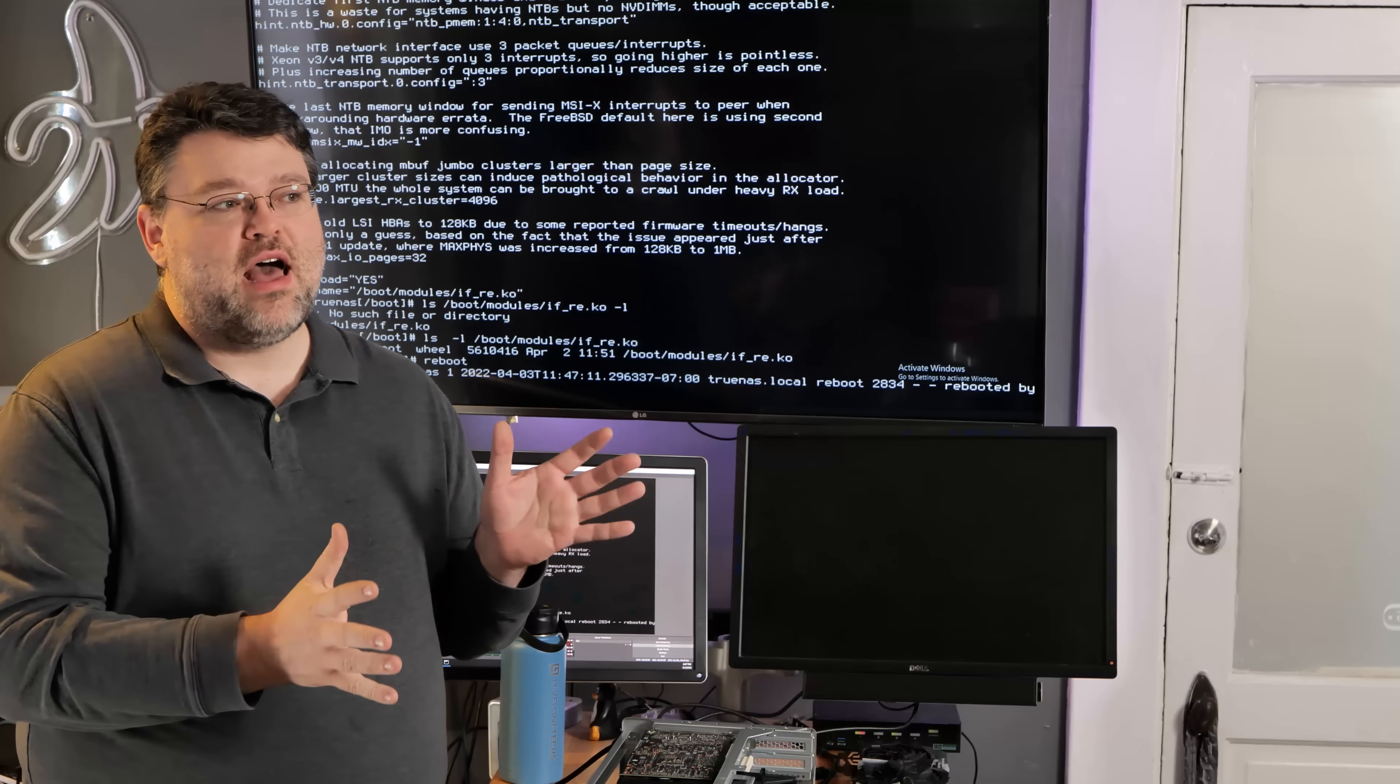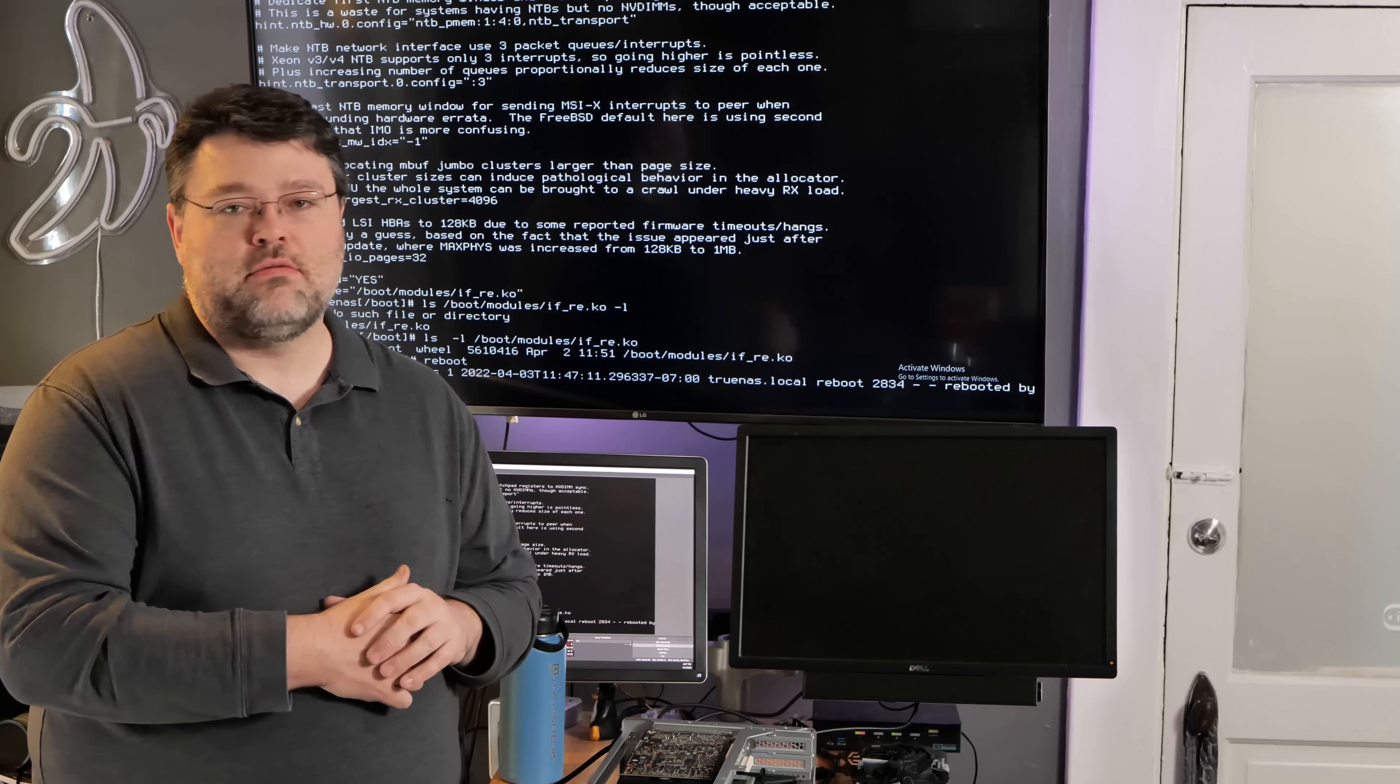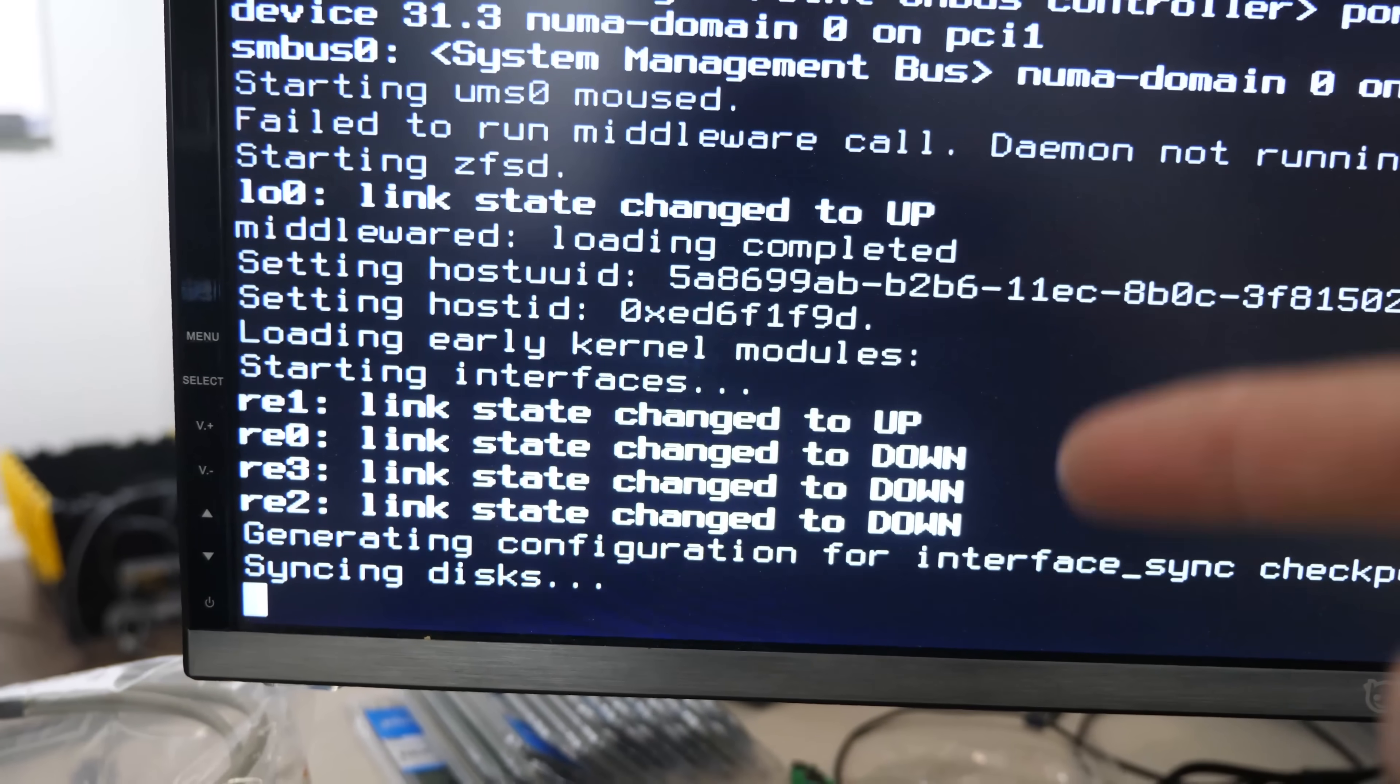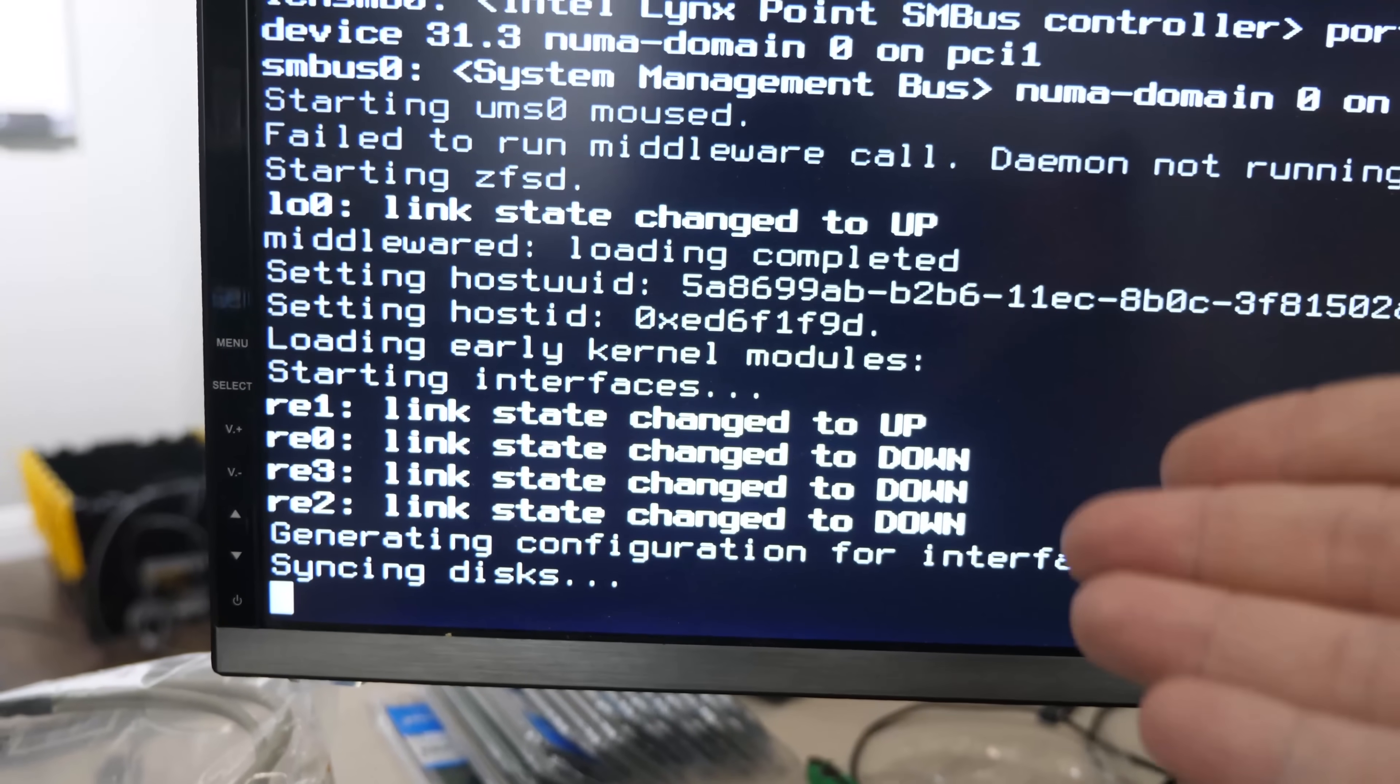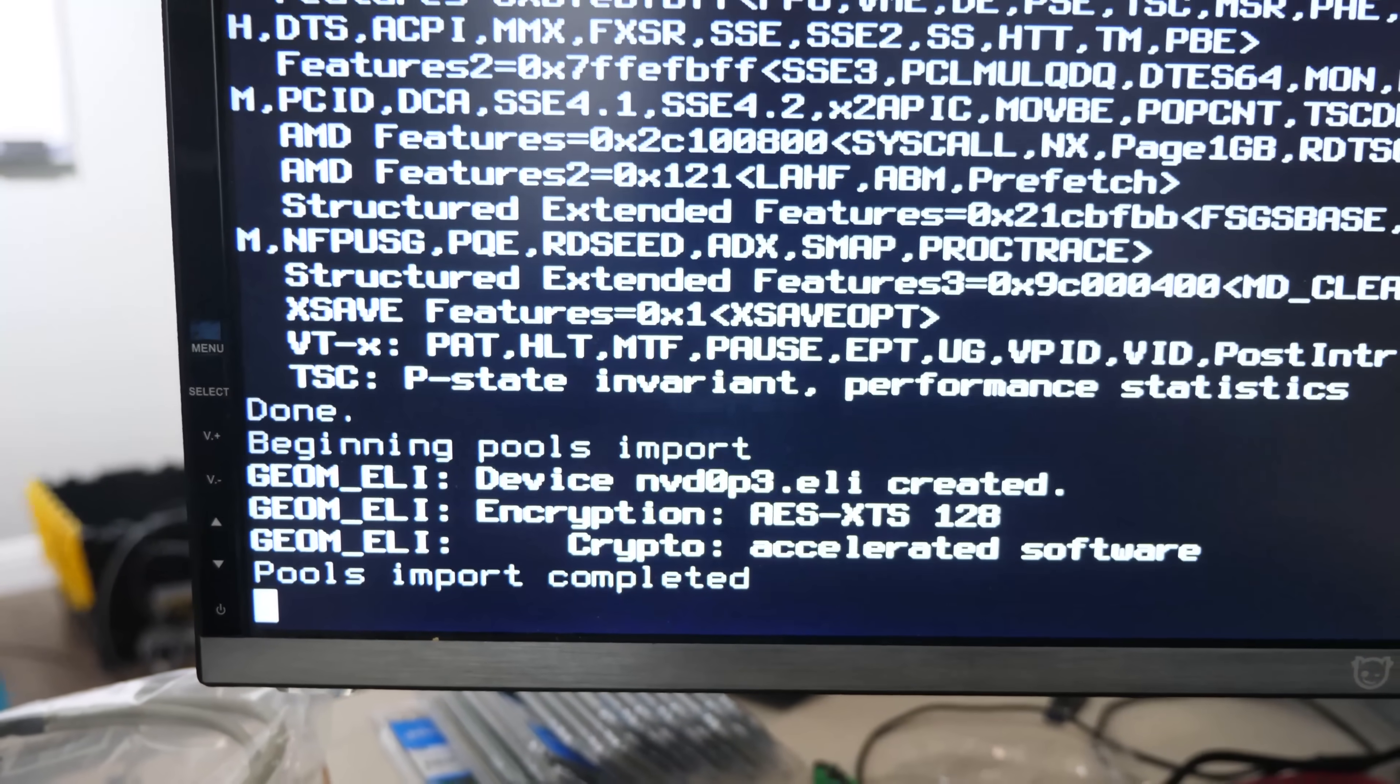You can use VI or Nano or Pico or whatever your favorite editor is to add that. I use VI because why not? Now, the thing that we're going to look for when this reboots is, does it see RE 0, 1, 2, and 3? Remember, it's got four 2.5 gig NICs. That's pretty awesome.